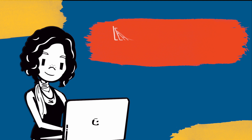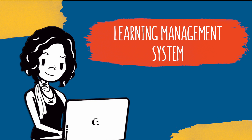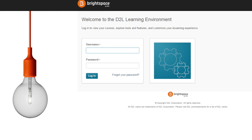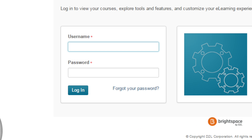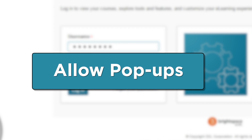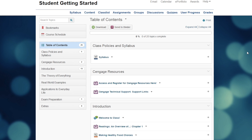First you'll need to go to your campus learning management system, Brightspace, and log in with your username and password. Just a heads up — your school login page will probably look different from what's shown here. You'll also want to allow pop-ups, or you won't be able to access the Cengage content that's to come.